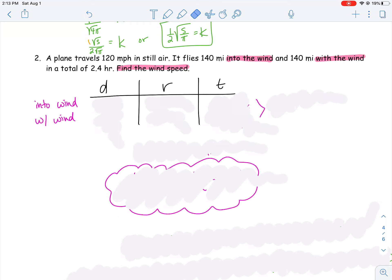I knew the problem was talking about distance, speed, and time, so I set up my chart with distance, rate, and time. The problem told us the plane went 140 miles both into the wind and with the wind, so my distance is the same for both. The plane travels 120 miles per hour in still air — that's with no wind. Going into the wind is going to slow me down, so I'll call the wind speed x, making my speed going into the wind 120 minus x.